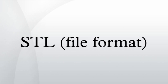ASCII STL: An ASCII STL file begins with the line 'solid name', where name is an optional string. The file continues with any number of triangles, each represented as follows.